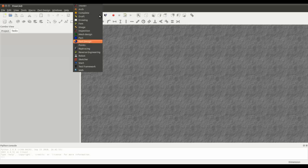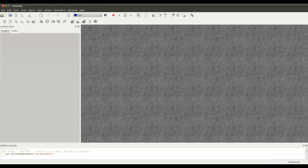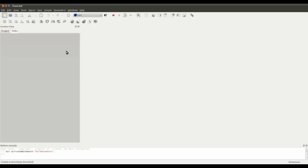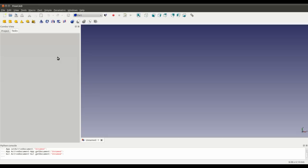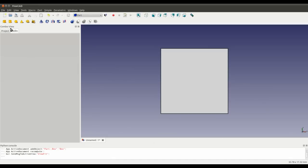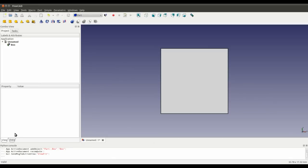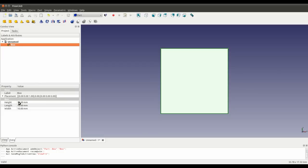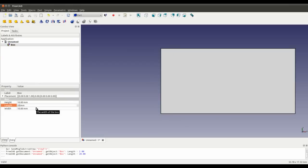If I go into FreeCAD, go into the part workbench, create a new file, create a cube. I'm just going to change the length to 20mm.